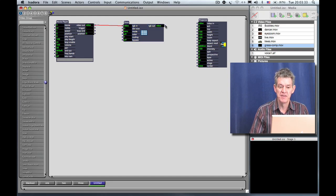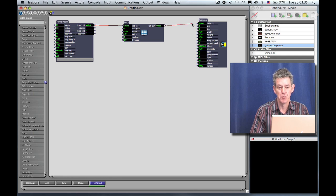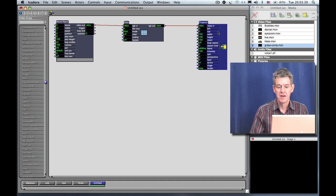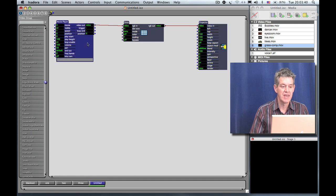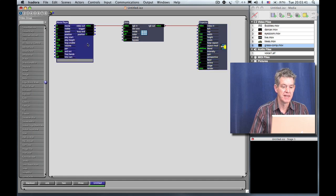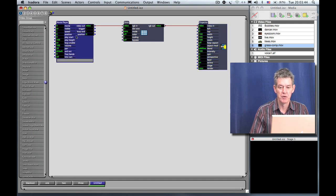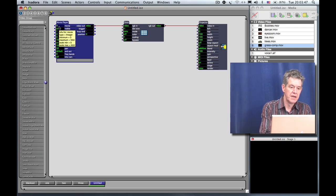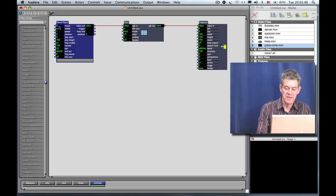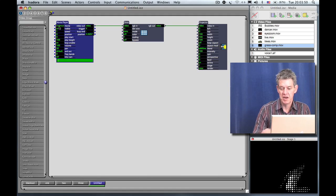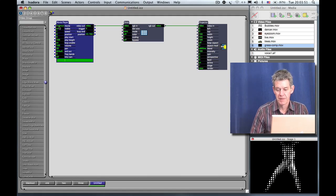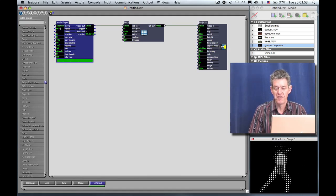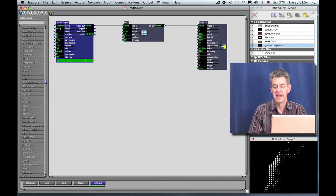Then take the output of the Dots module, the video output, and connect that to the video end of the projector. Now of course we don't see anything yet because I haven't selected a movie. So I'm going to choose for this example the movie called Dancer.move. Click on number zero to the left of movie, type two, and hit return.